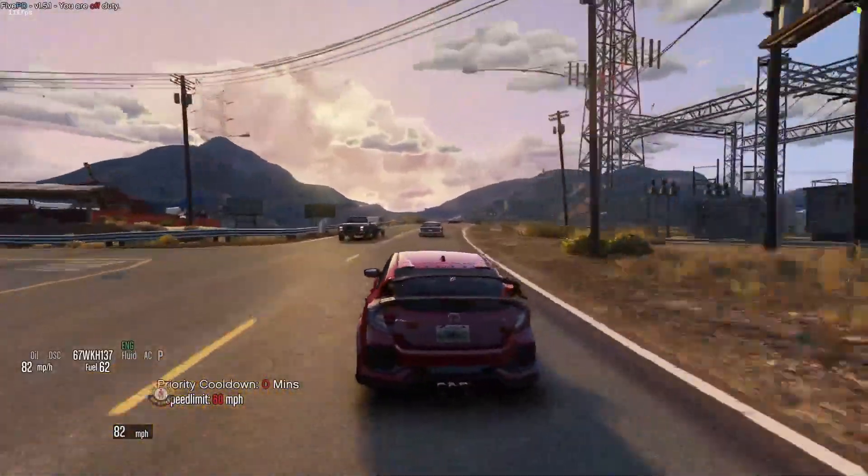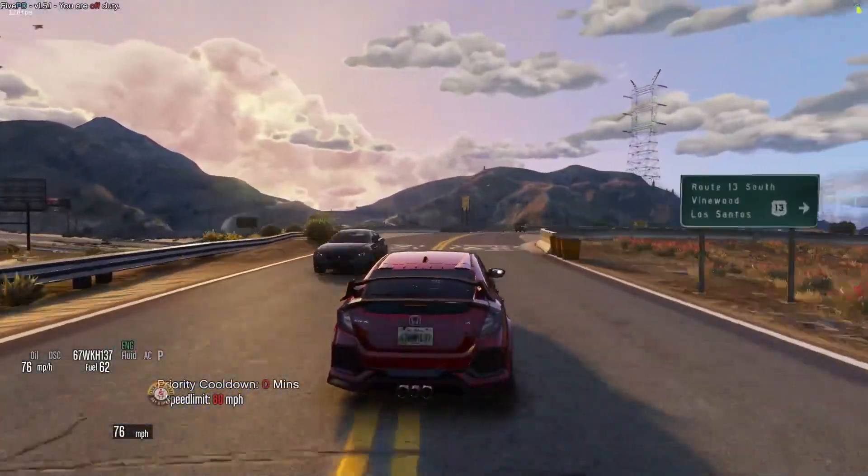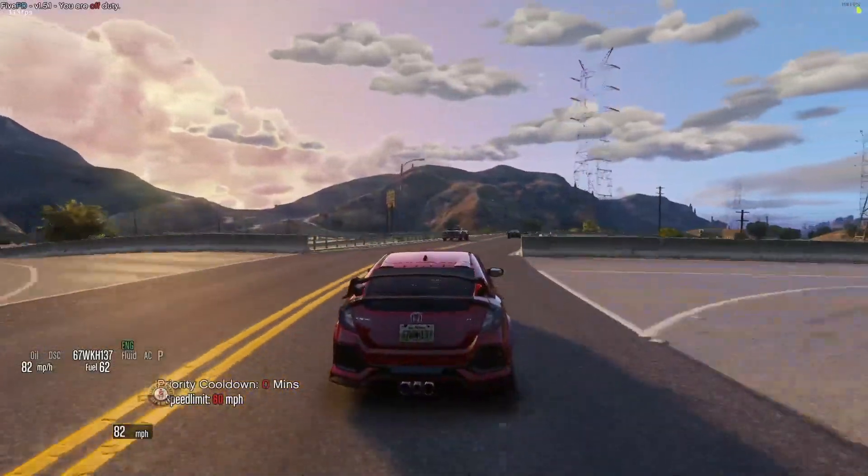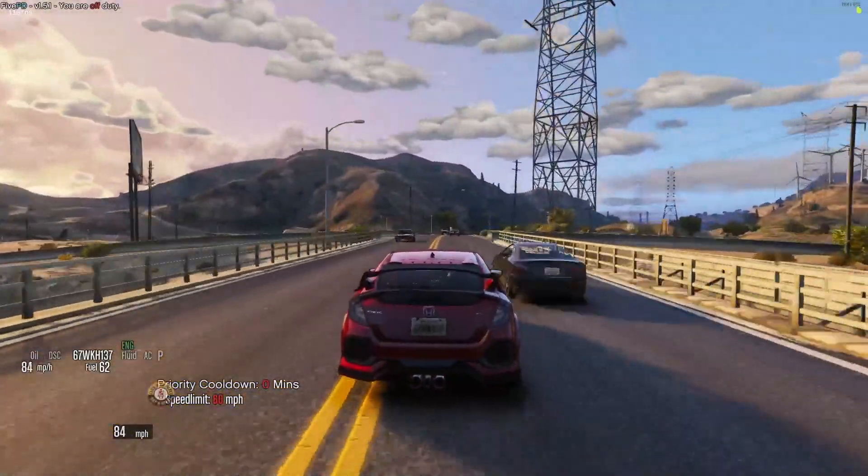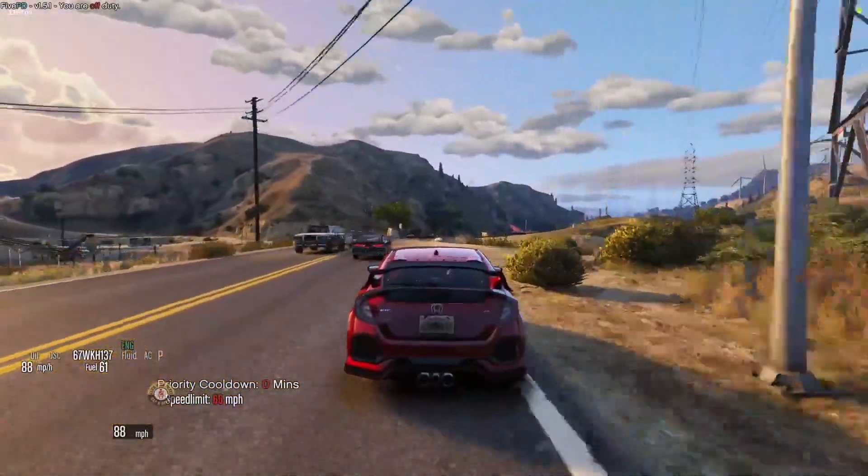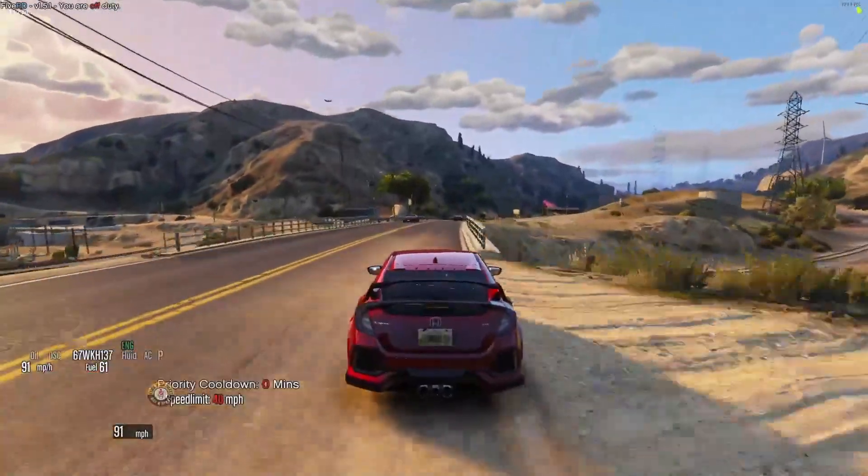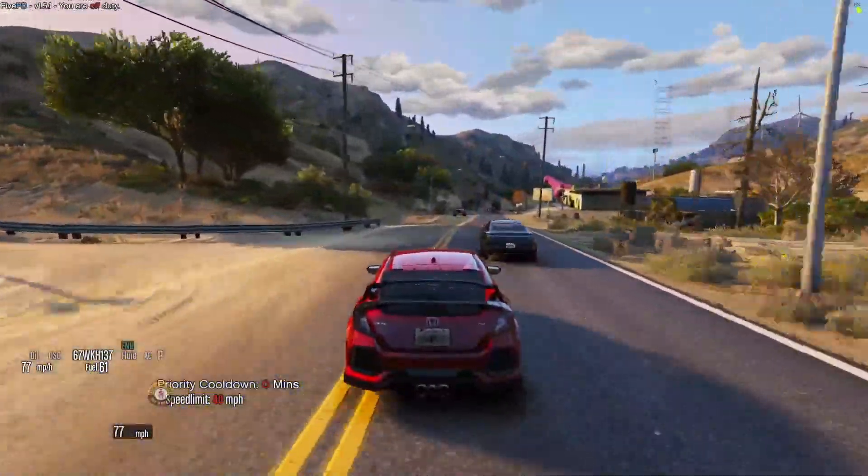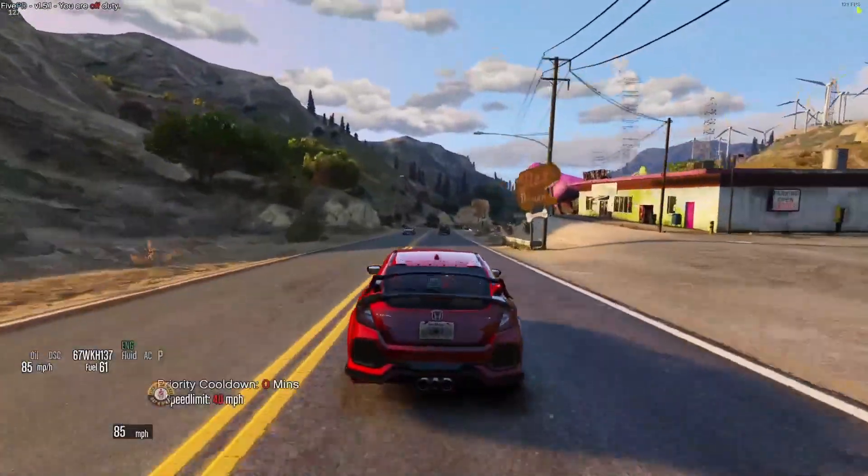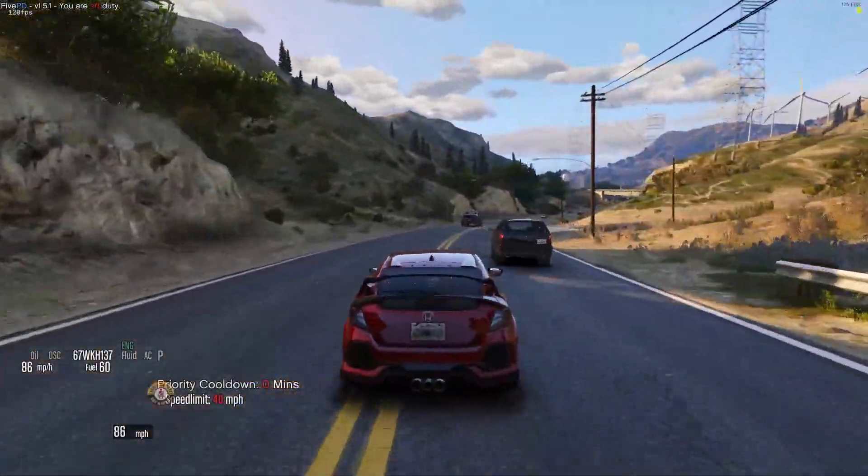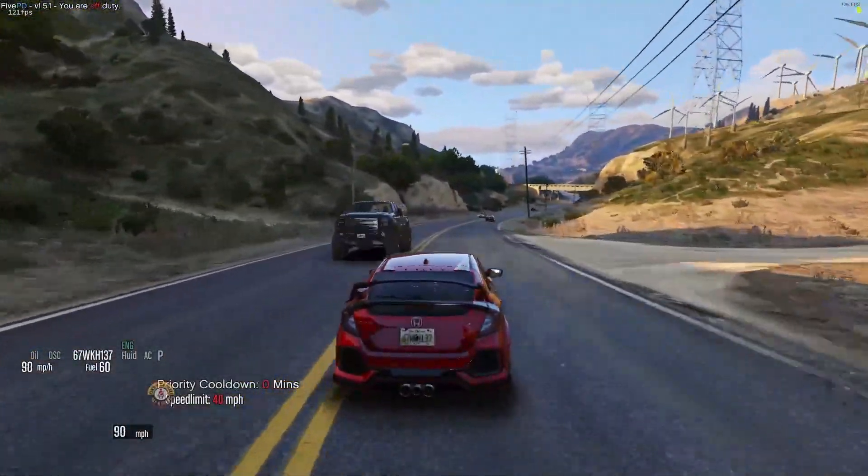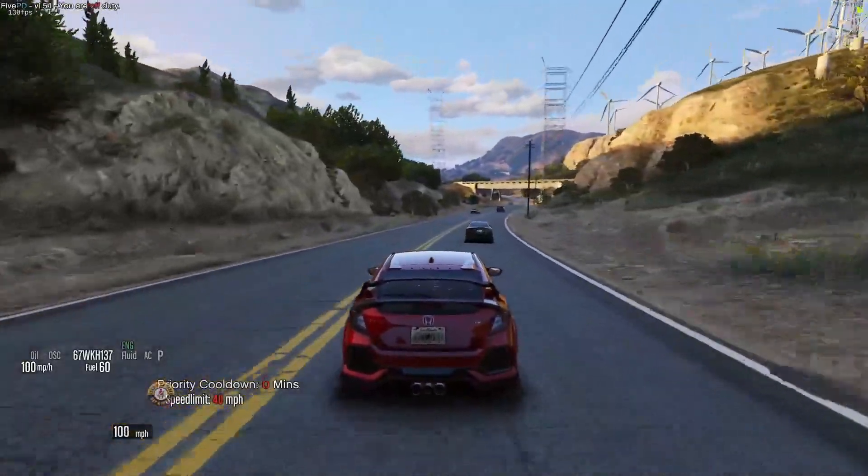But yeah, that's how you install Make Visuals Great Again for FiveM. I hope this video helped you all, and if it did please be sure to leave a like, comment, subscribe, and be sure to share it if you know anyone else who needs the assistance. But be sure to have a great day, see y'all in the next one.